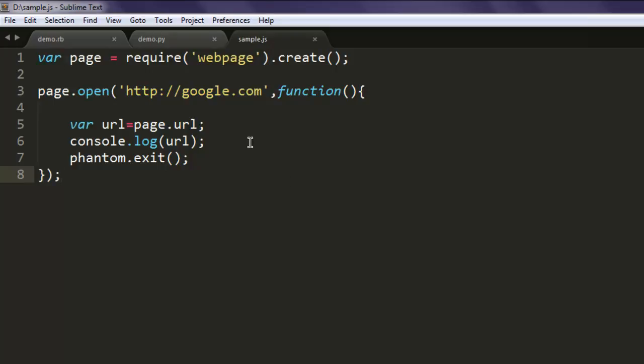So remember the flow: first we created page variable that calls for web page instance, also it will call for open method which navigates to google.com and from here we are capturing URL using page.url and printing that on command line.